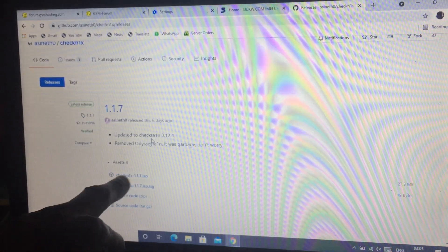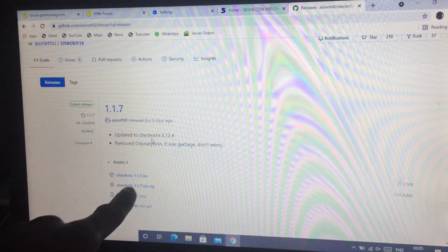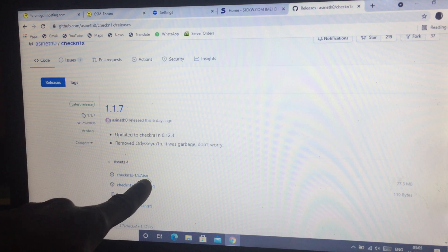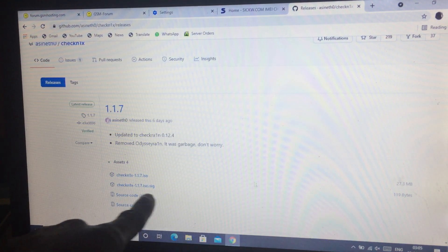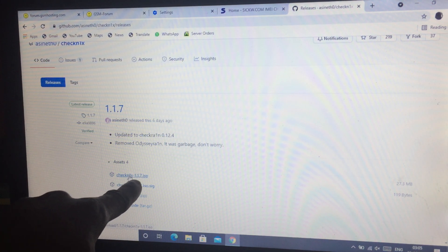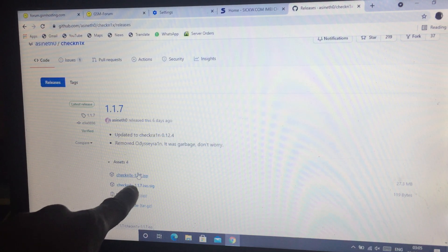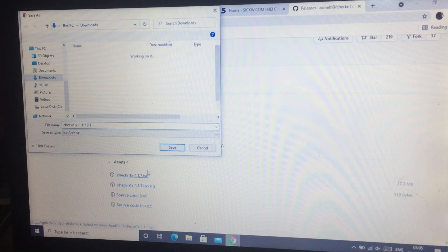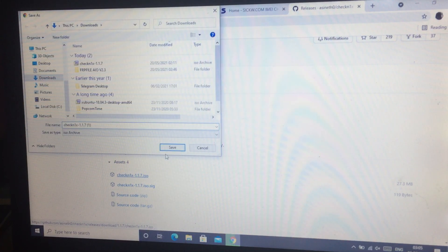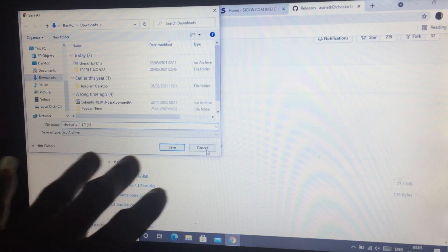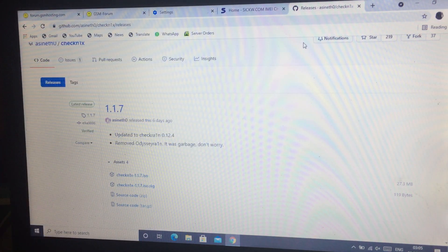You will see it here — checkn1x 1.1.7 ISO. Click it. I already have it downloaded, so no need to download it again.